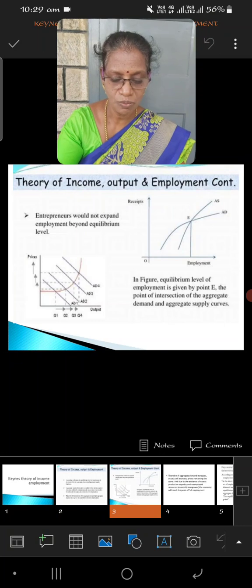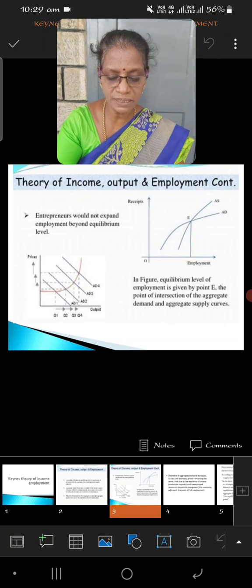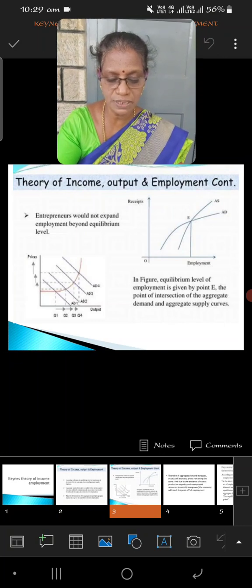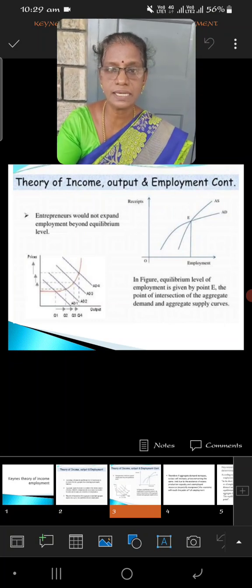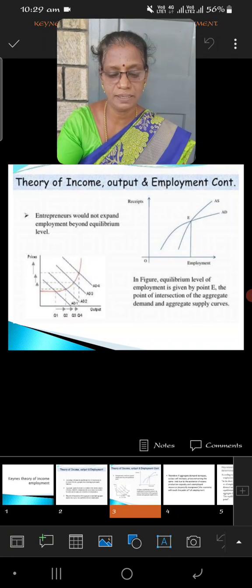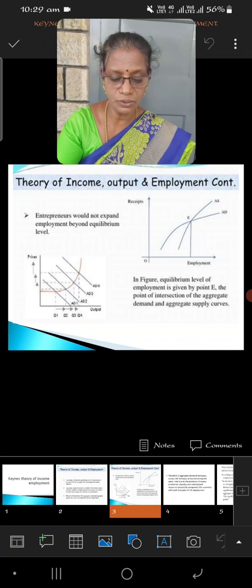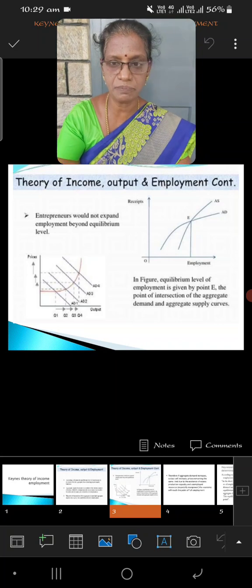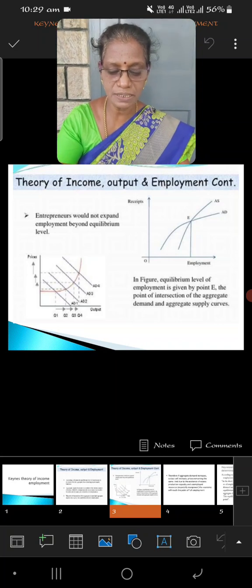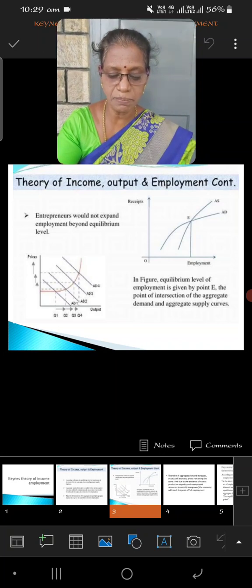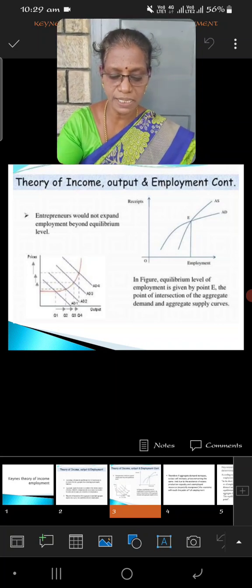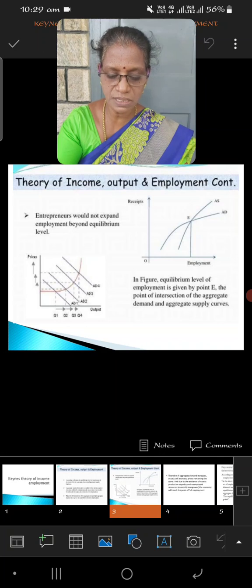See this diagram. What are the two market interactive forces? One is aggregate demand and the other one is aggregate supply. By equating the two forces, E is the point of equilibrium. If we extend the equilibrium point up to the x-axis, we can measure the employment.